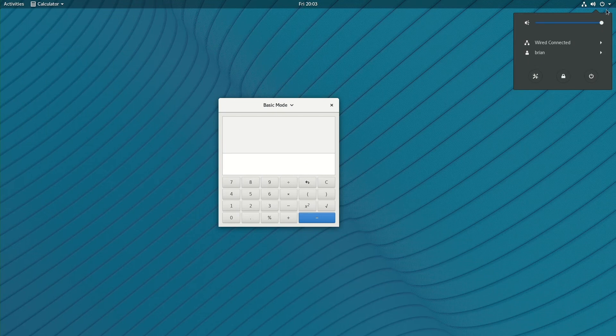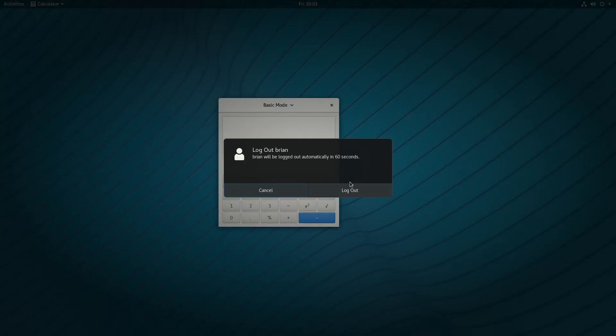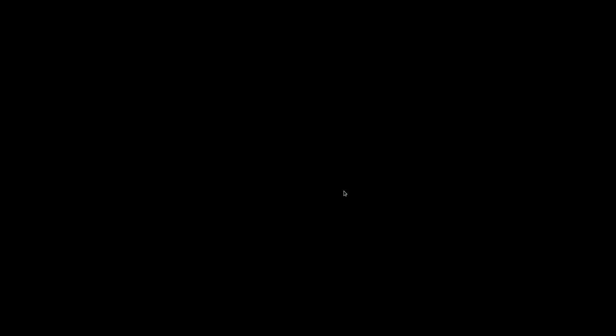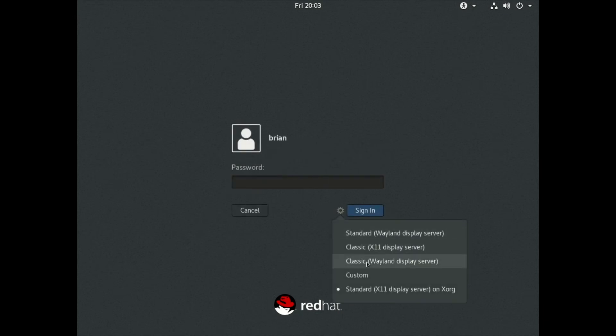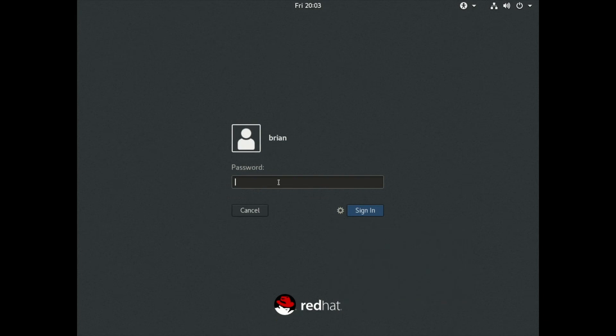Alright, we're going to log out here, and we're going to click on the username here, and now we're going to look at the classic Wayland display server option. So we'll type in the password for the account here and click on the login button.